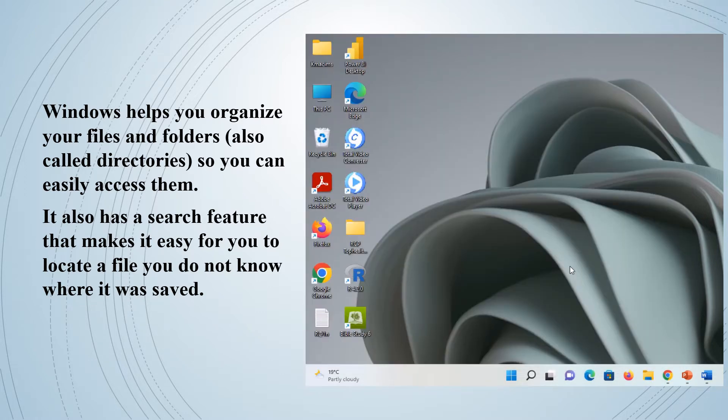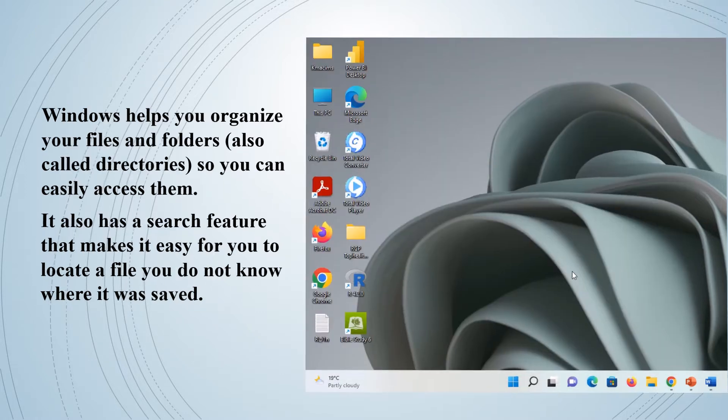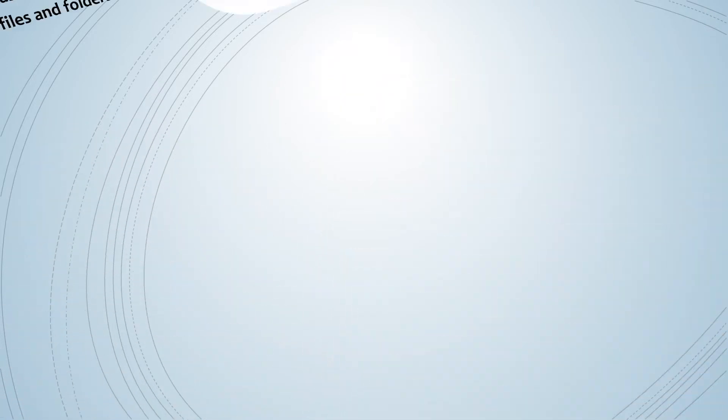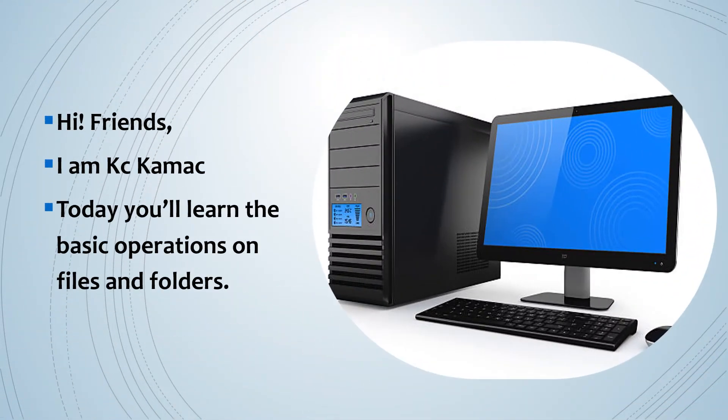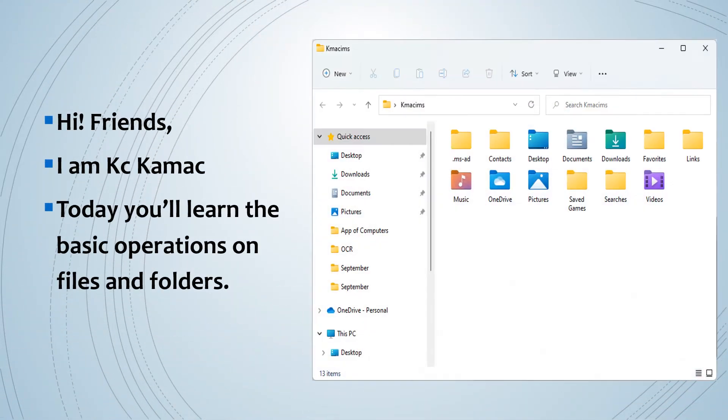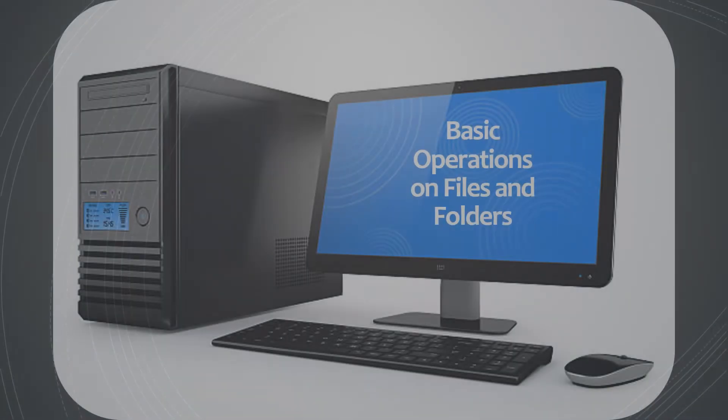Hi friends, I am Casey Kermak. Today you will learn the basic operations on files and folders. Please quickly click on the subscribe button before you proceed.